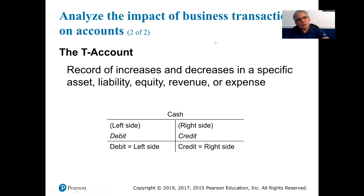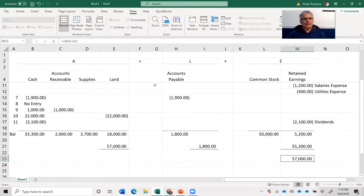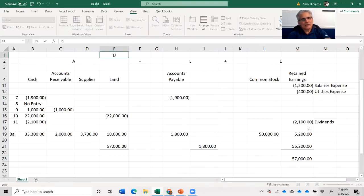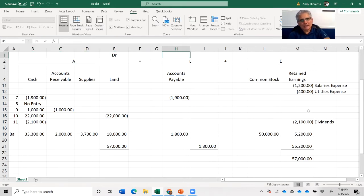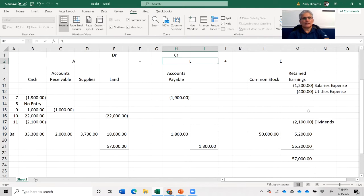I'm going to do one more thing on this accounting equation. I'm going to add DR to the left side of the equation and CR to the right side of the equation.